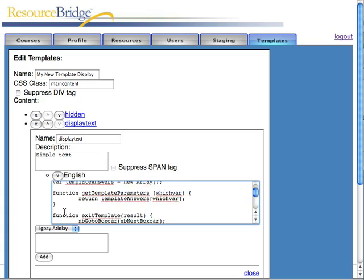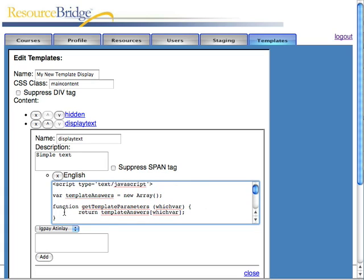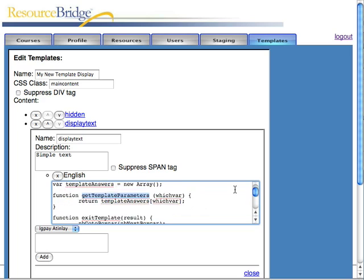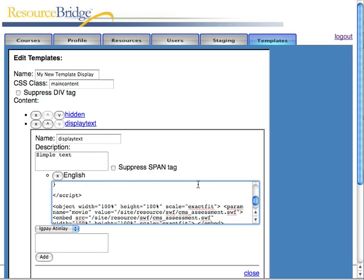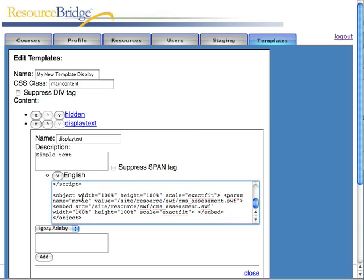We have a little bit of JavaScript in here that we make available to the Swift file via the external interface so that it can get template parameters from us and so that the Swift file can notify us when it's done and pass us the result. And then we just embed the object in the page.